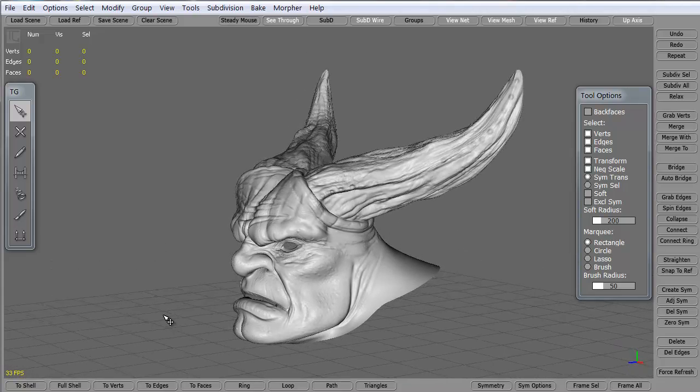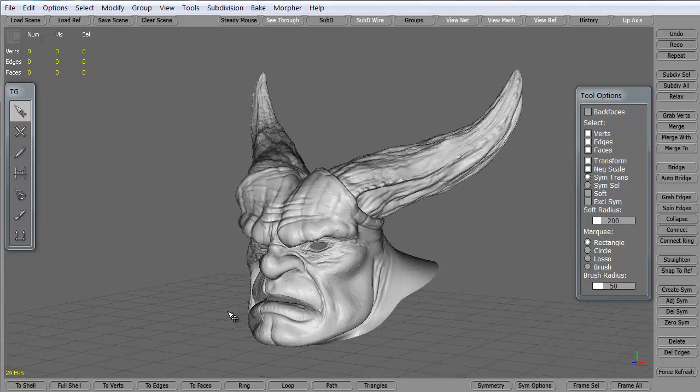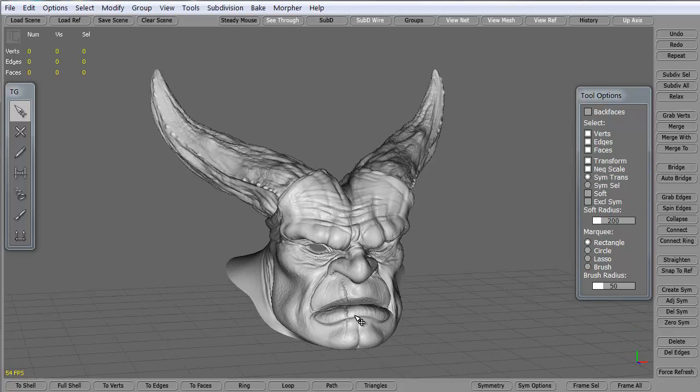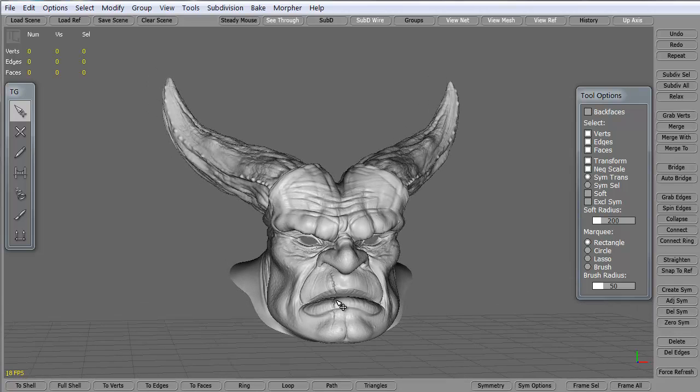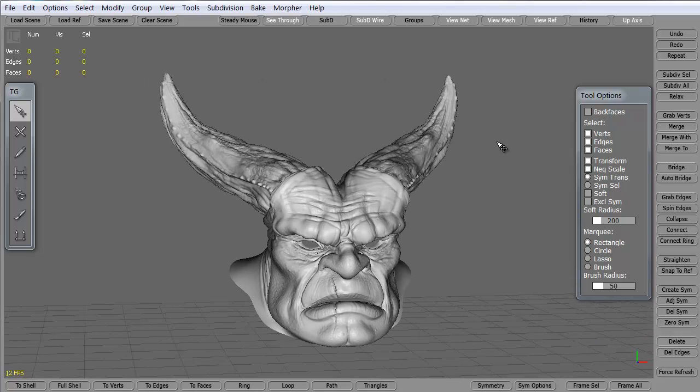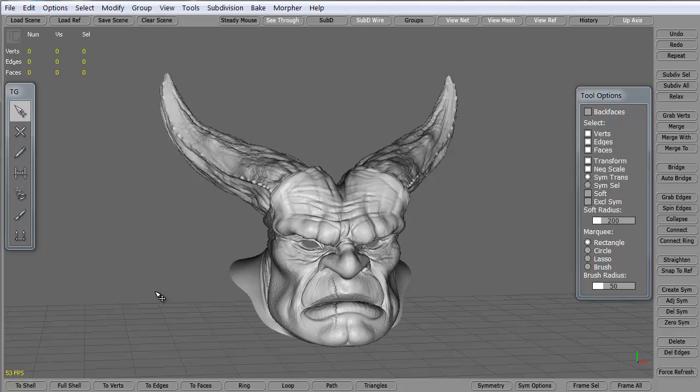In this tips and tricks tutorial we're going to take a look at creating polygons in Topogun. Topogun is this program as you see, this is the interface for it. It's a fantastic standalone program where you can take something that's super high res and you can retopologize the model pretty quickly and make yourself a game resolution model or something for a cinematic.